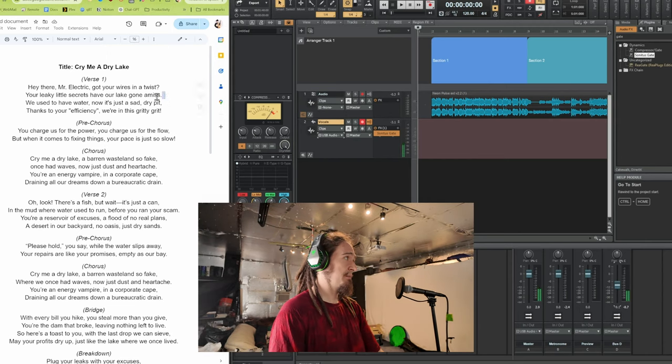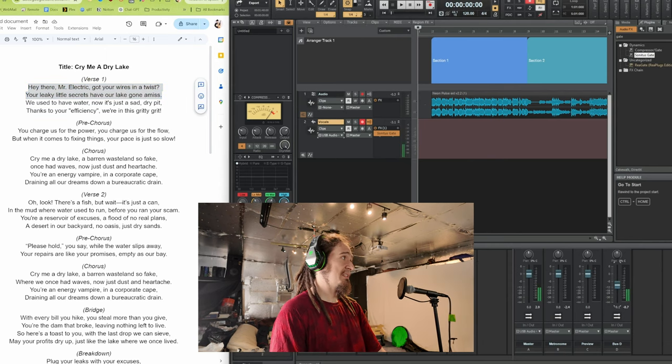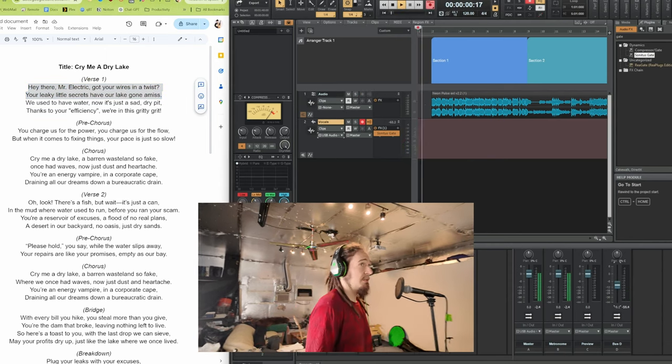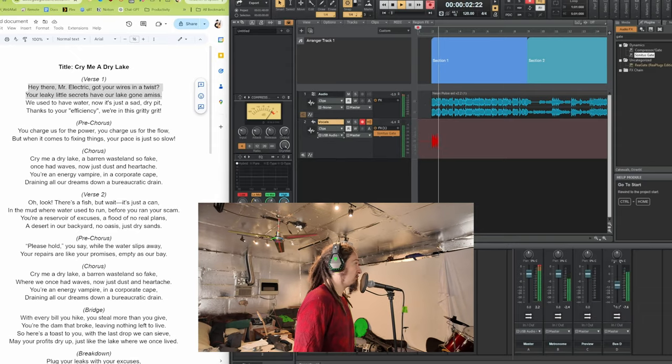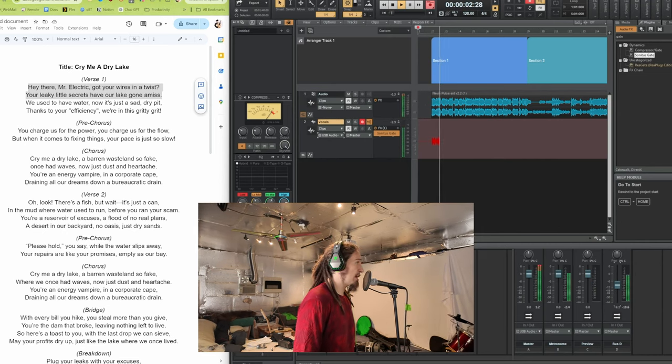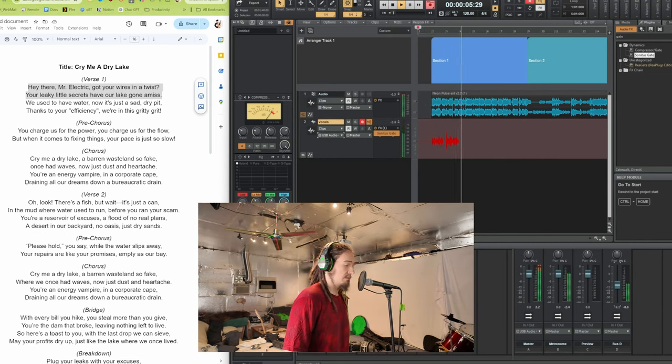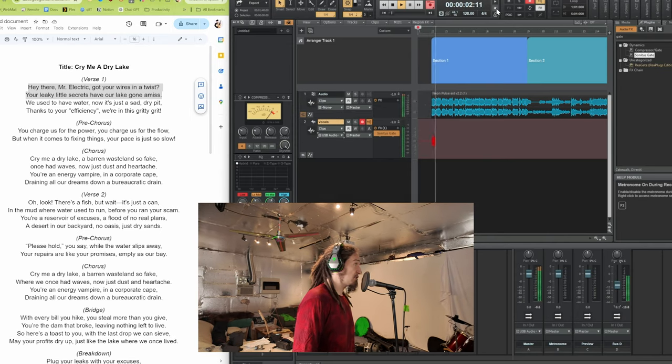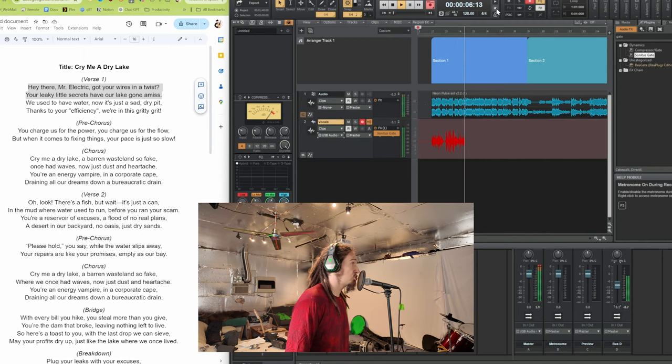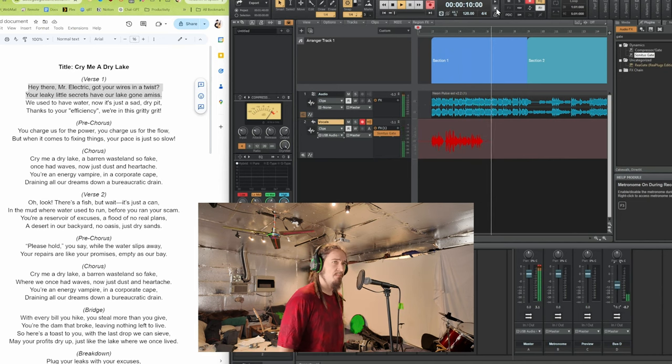I'm just going to try those first two lines right here: 'Hey there, Mr. Electric. Got your wires in a twist. You're leaking little secrets. Have our lake gone amiss.' Figuring out the timing for this. I'm going to turn off the counting because it's kind of throwing me off. 'Hey there, Mr. Electric. Got your wires in a twist. You're leaking little secrets. Have our lake gone amiss.' Am I insane? Now the lyrics are fitting — I can do more than two. I'm going to try to do the full verse. Apparently I could've sworn the first time I only got through the first two lines before the next section came up.